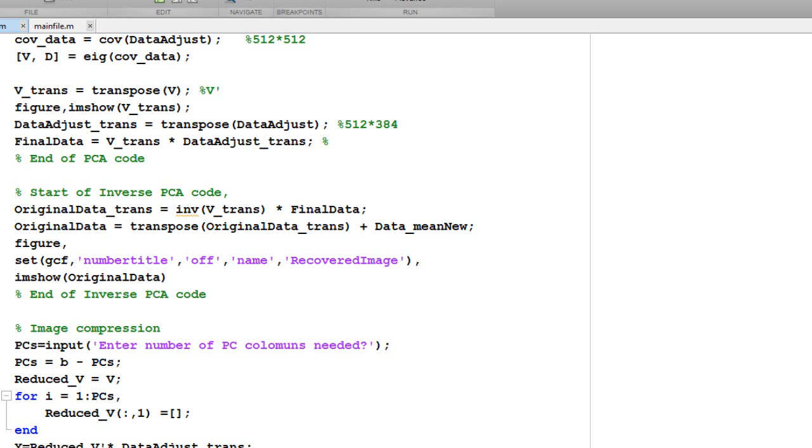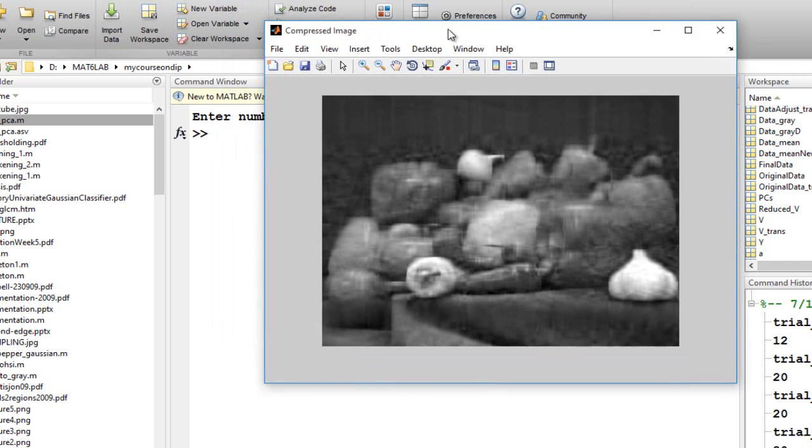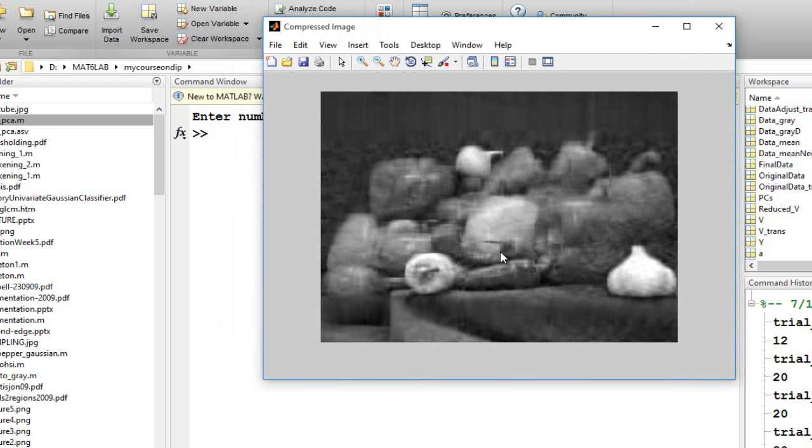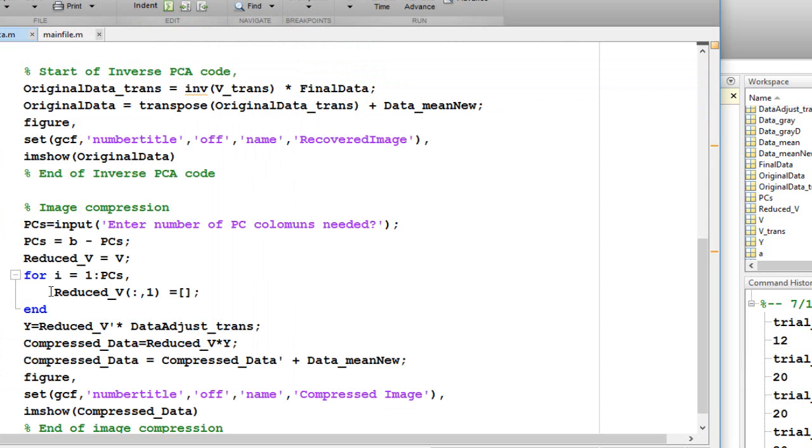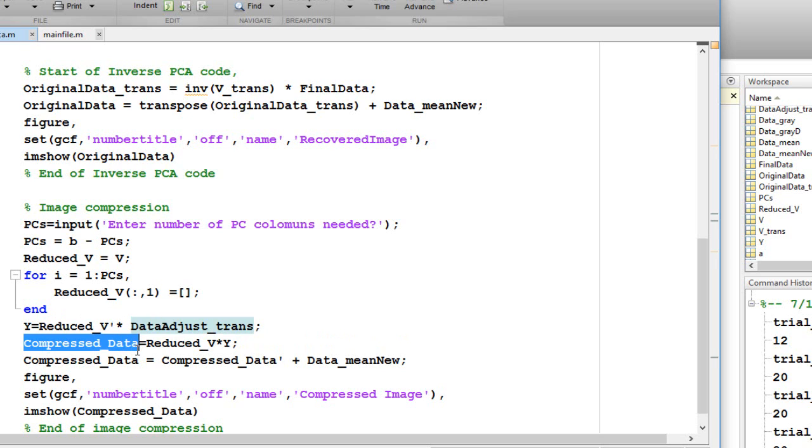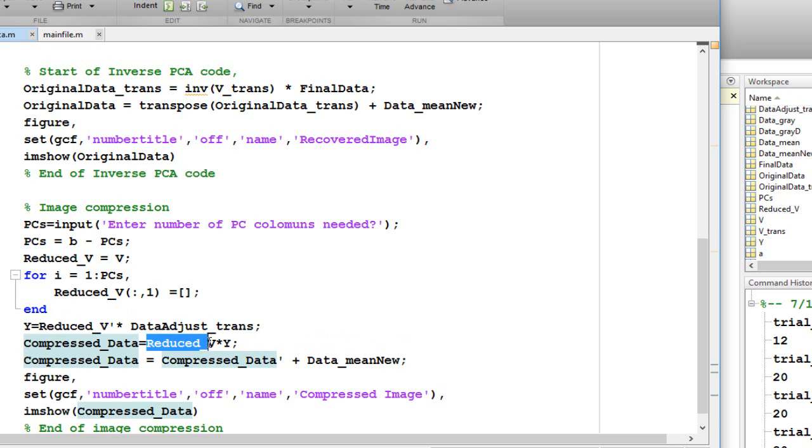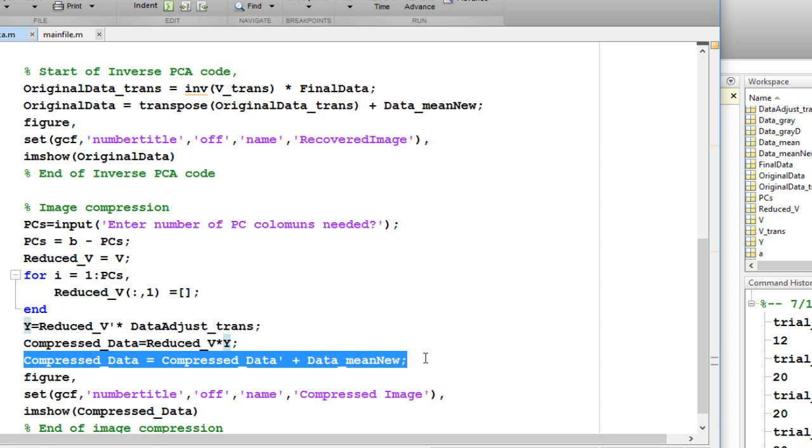We could take another value to see this. This is what I am able to recreate with 20 columns retained. Y is found out by taking this reduced V, taking the transpose, and multiplying it with our adjusted transform that we have. Compressed data is now basically this into the Y value, and we are getting this new data by just adding the mean value to it.